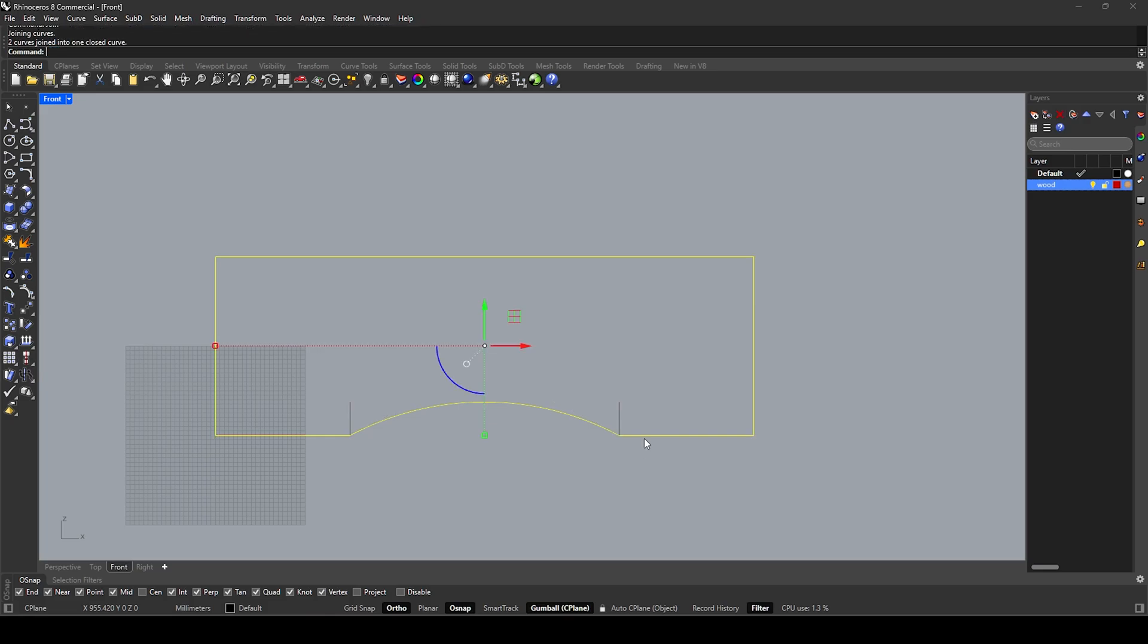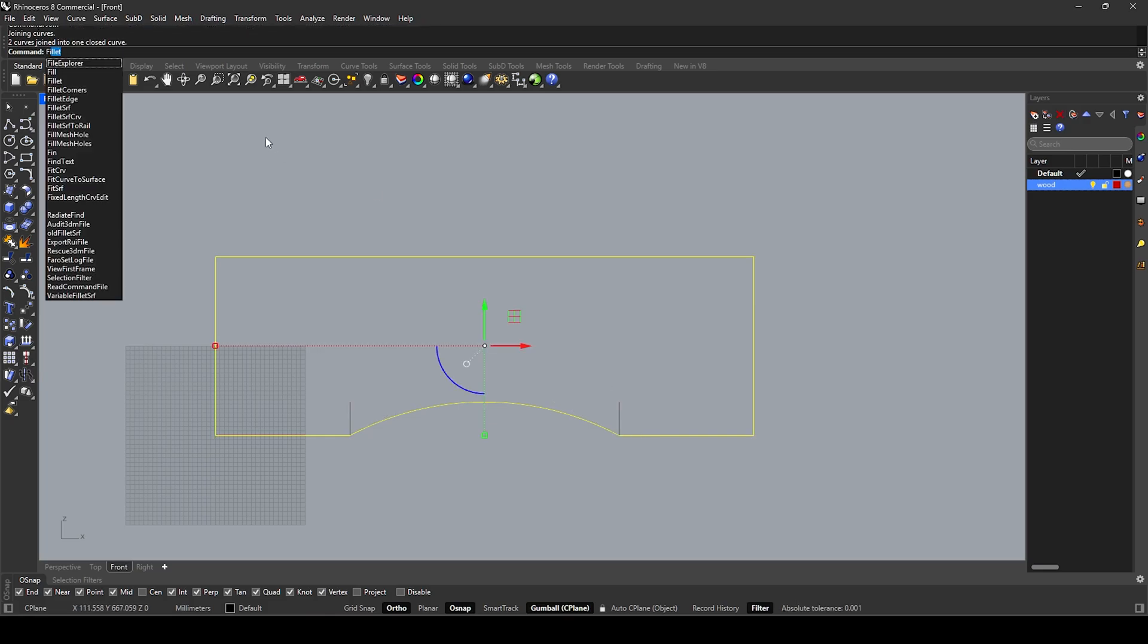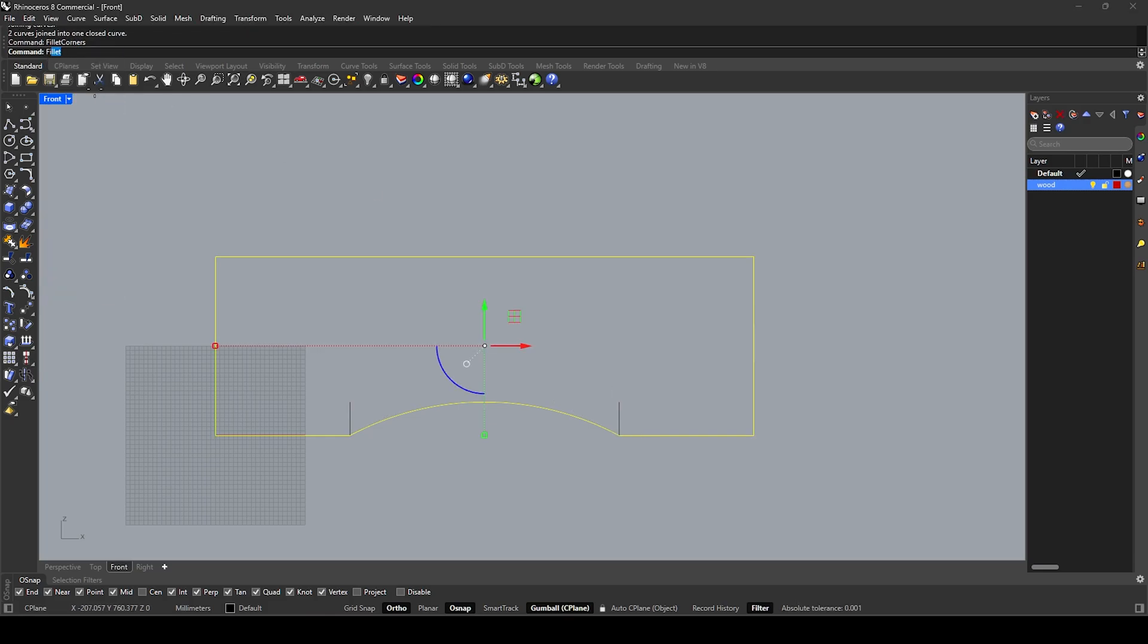Select arc and line, join. Fillet corner, 200.